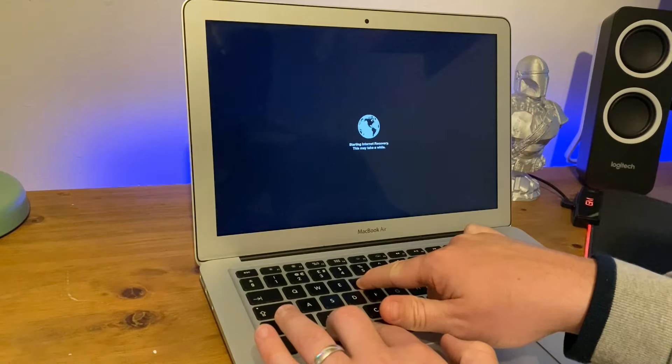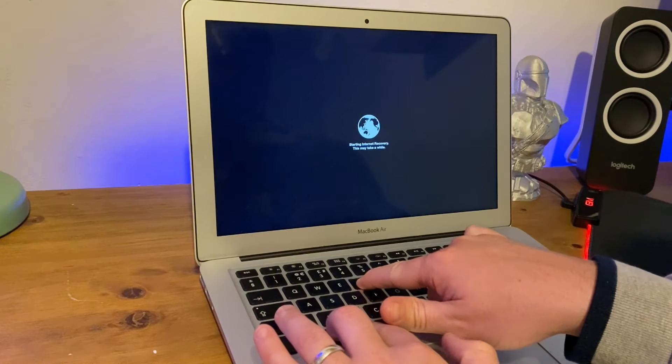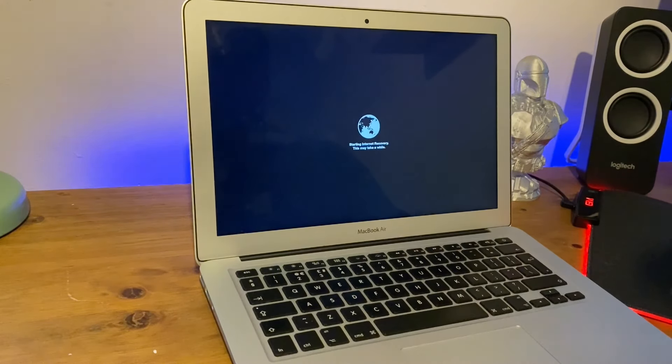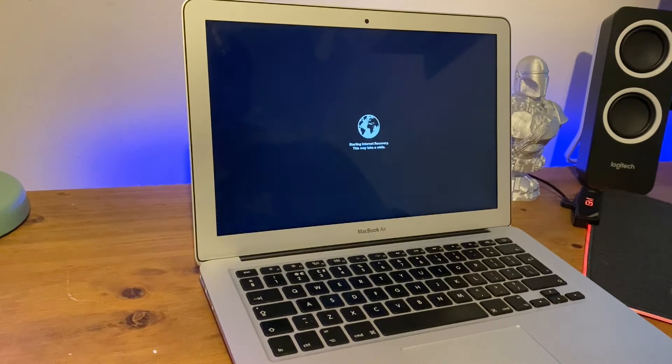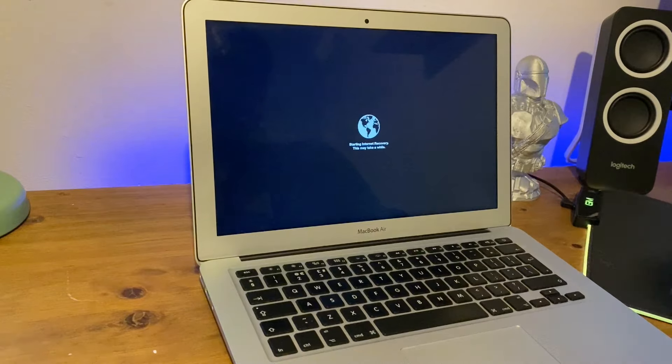And voila, starting internet recovery! It was as easy as that, just those three keys.